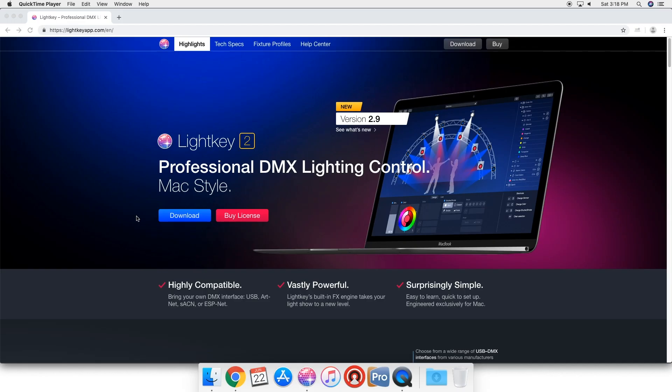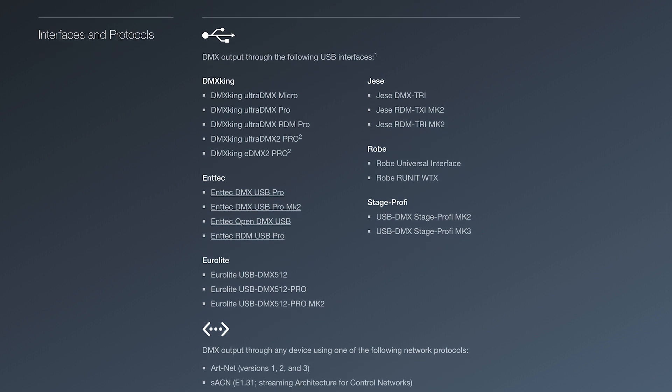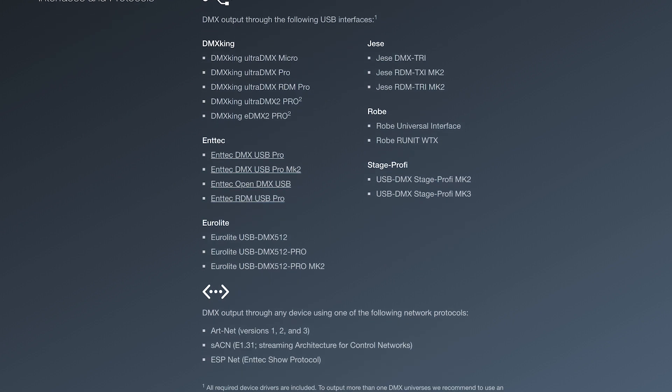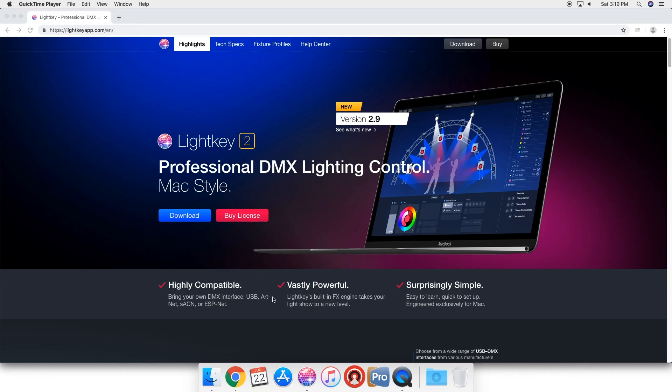You don't need to spend all this money on a big lighting console. So let's dive right in. This is LightKey 2's website. You can see they have download by license. You can expand to more channels and multiple universes. Now you do need a USB adapter, USB to DMX, but luckily they have a list on their website of all the supported ones and they're pretty cheap. I think you can get a single one for 70 or 80 bucks.